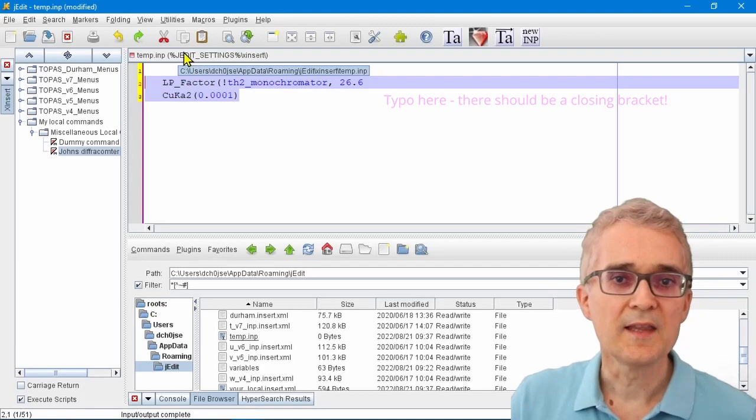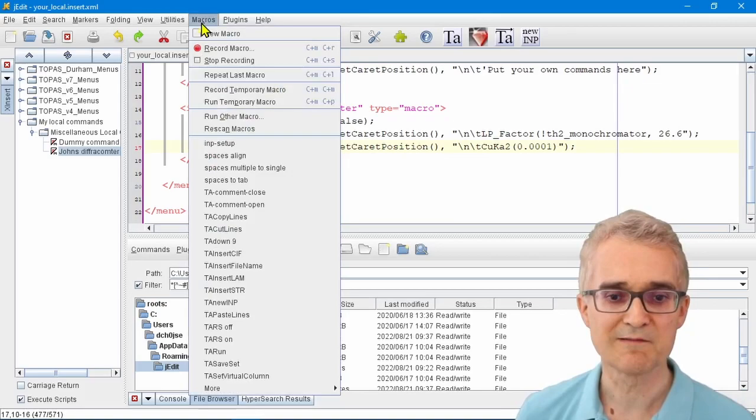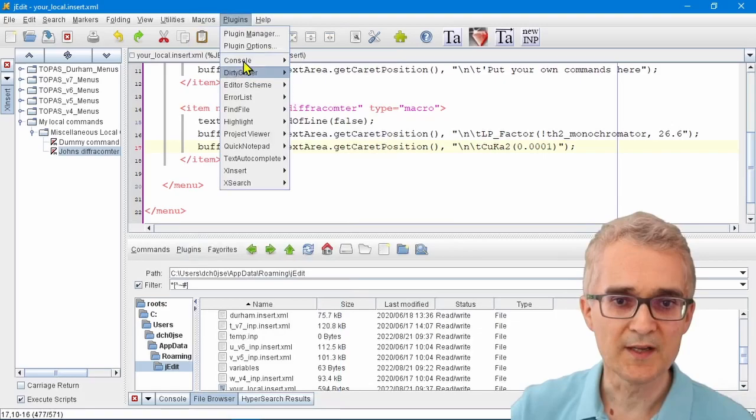The next thing is macros. A lot of the power of jEdit comes from its built-in macros. These are different to Topaz macros, but there are serious little scripts that are set up in jEdit that let it do certain functions.